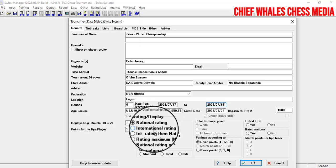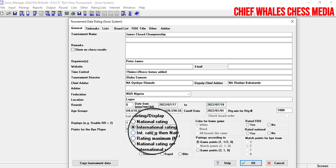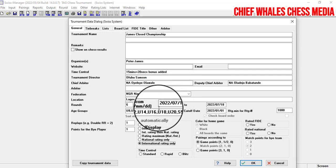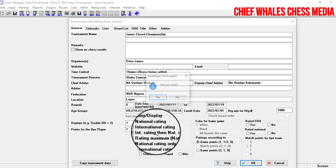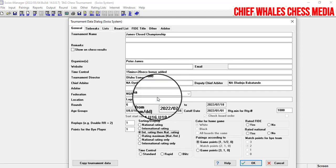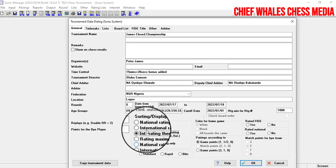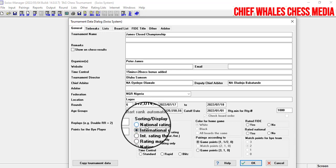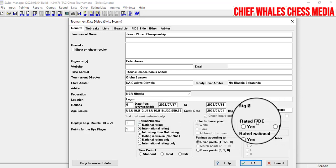Next, select what kind of rating system to use. Let's go with international rating. You can also select national rating if your country has one, like the USCF. In Nigeria we only have international rating, so we don't need the national rating option. Pick whichever applies to you.